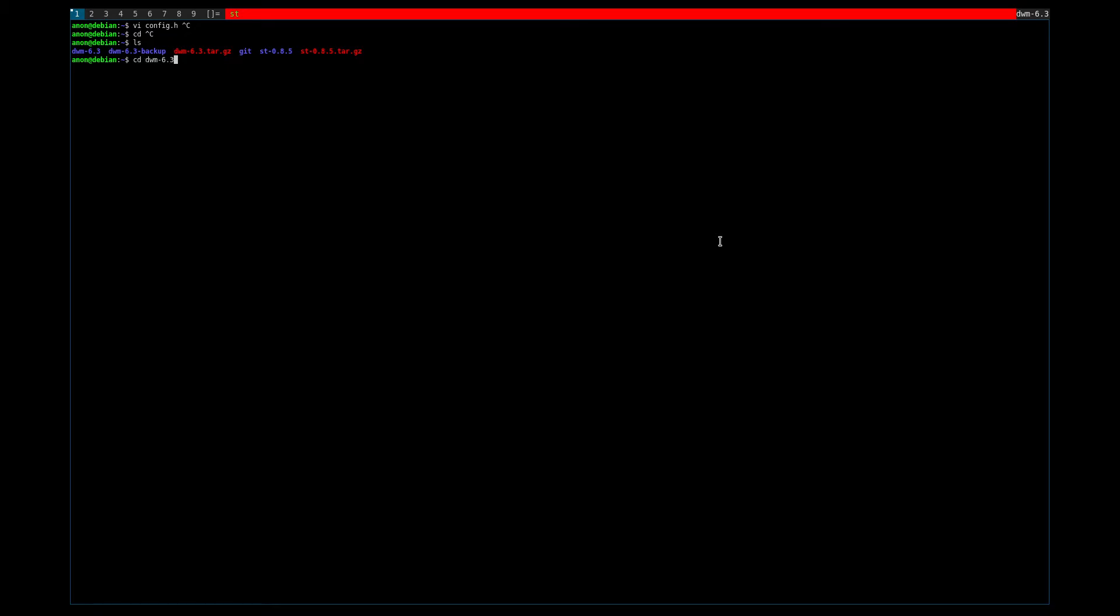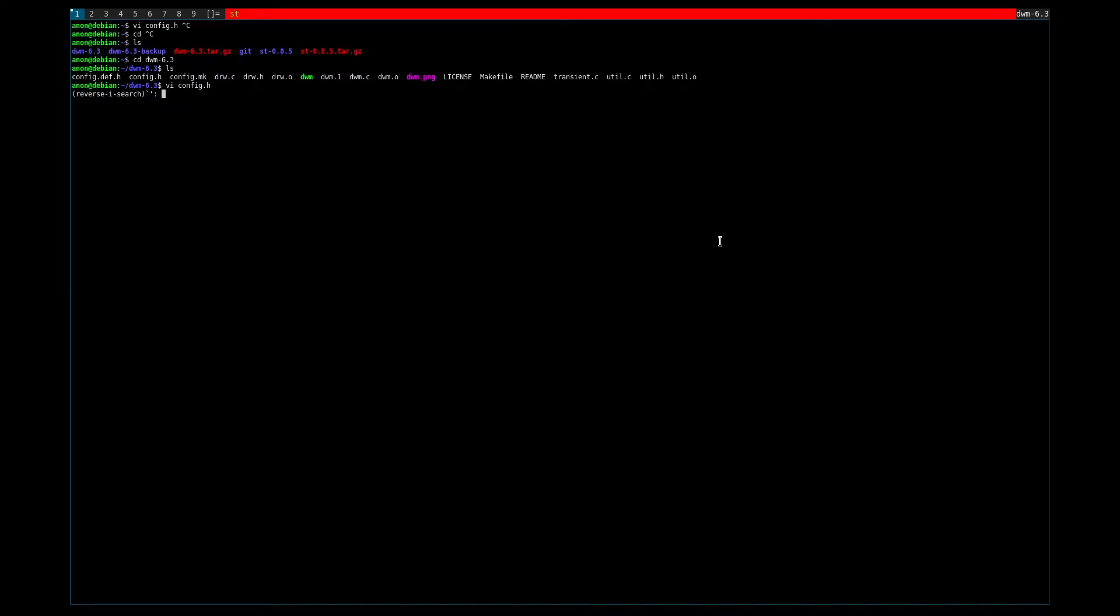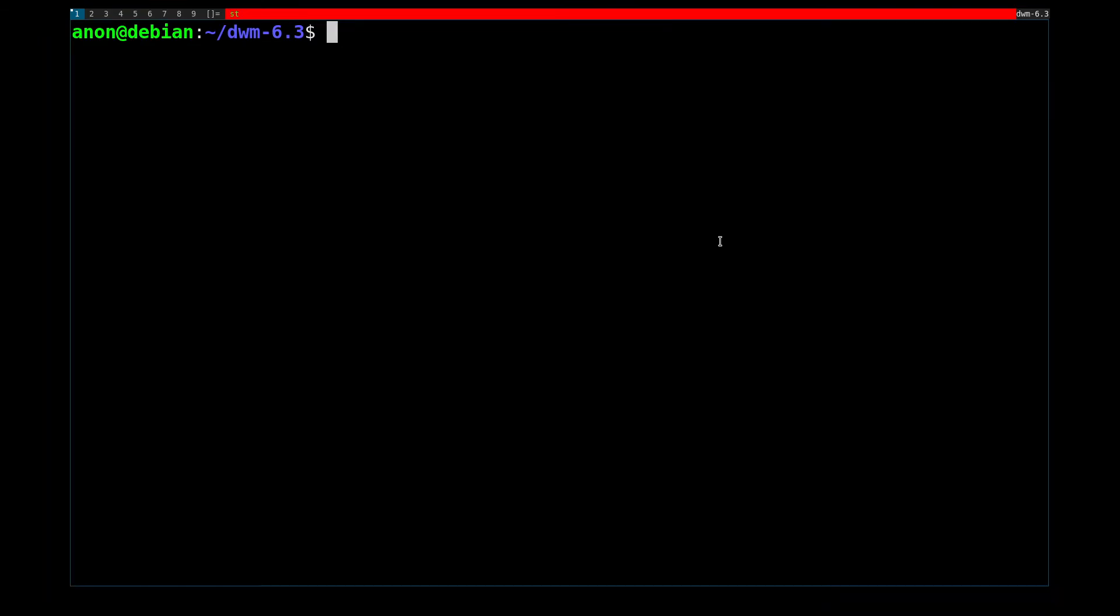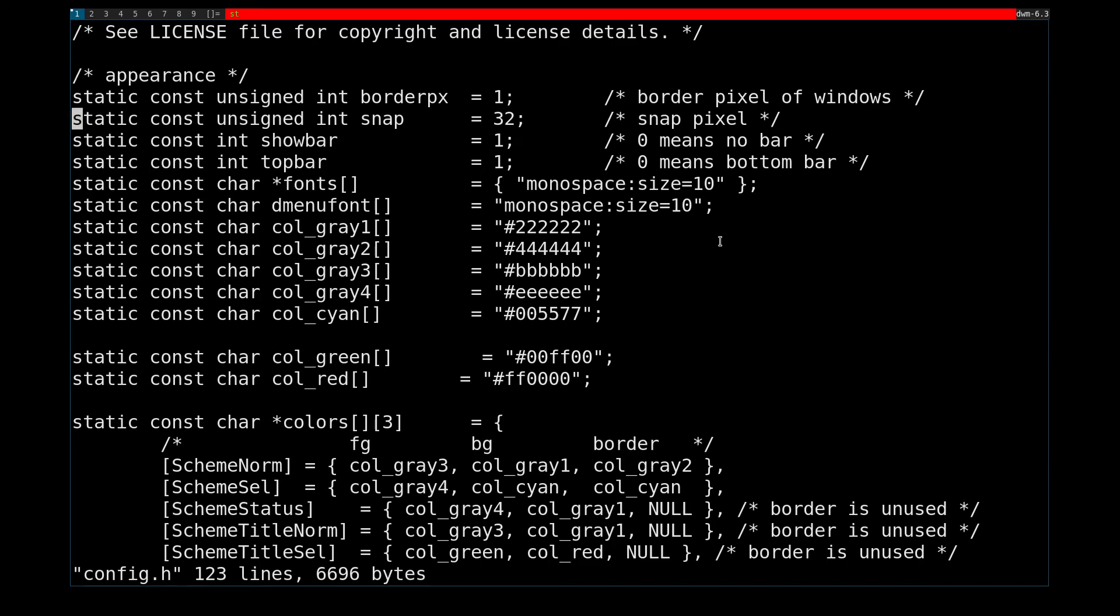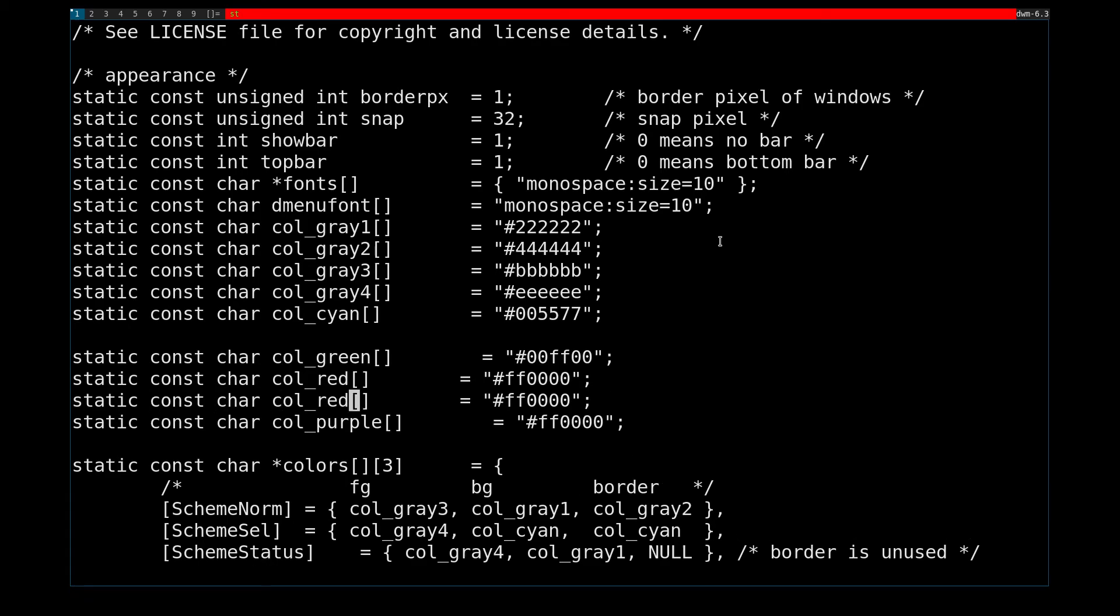I can do something similar for... Let me make this bigger, actually. And... Let's make... Let's make... Purple...